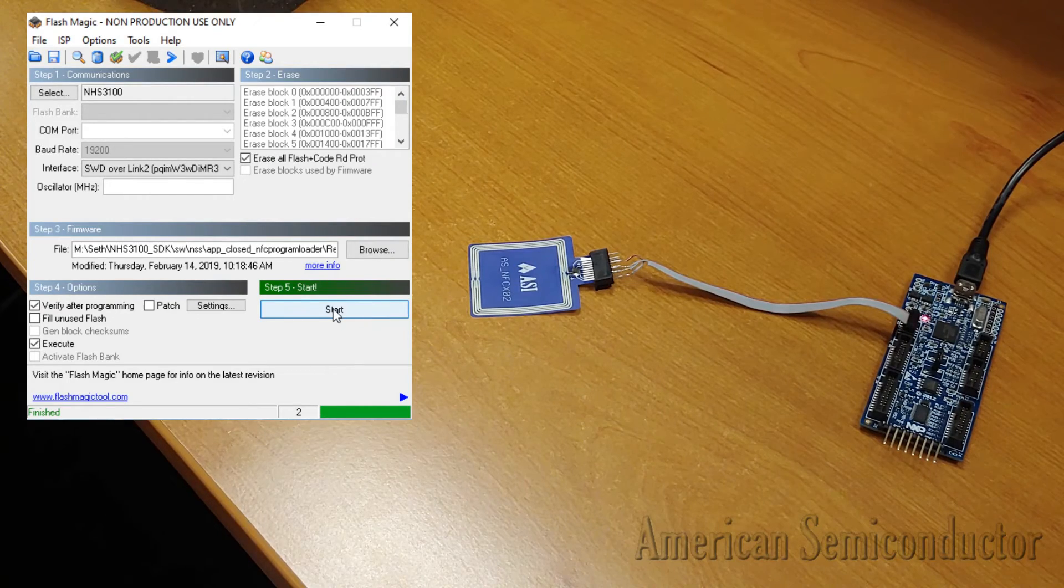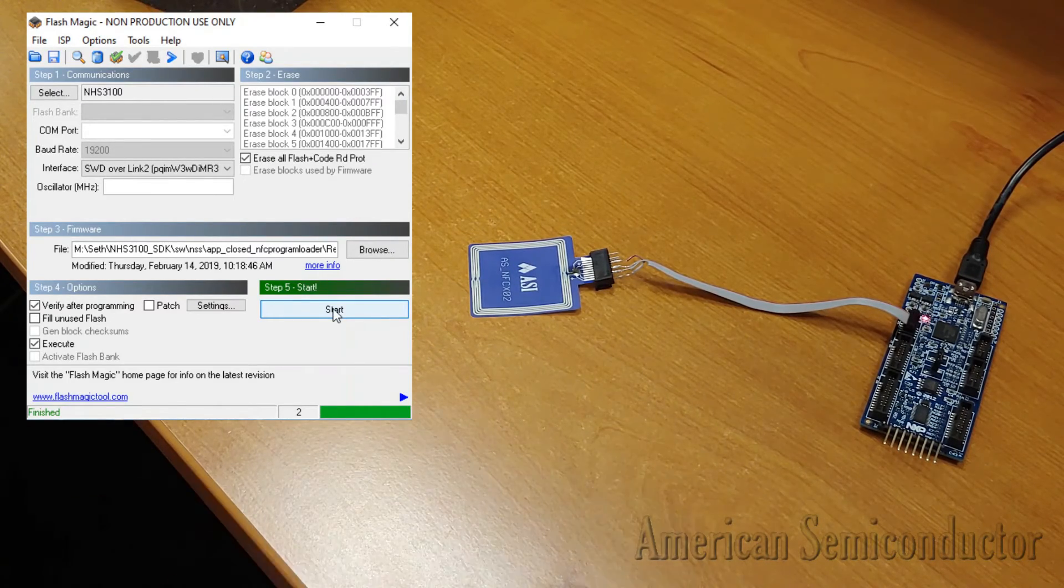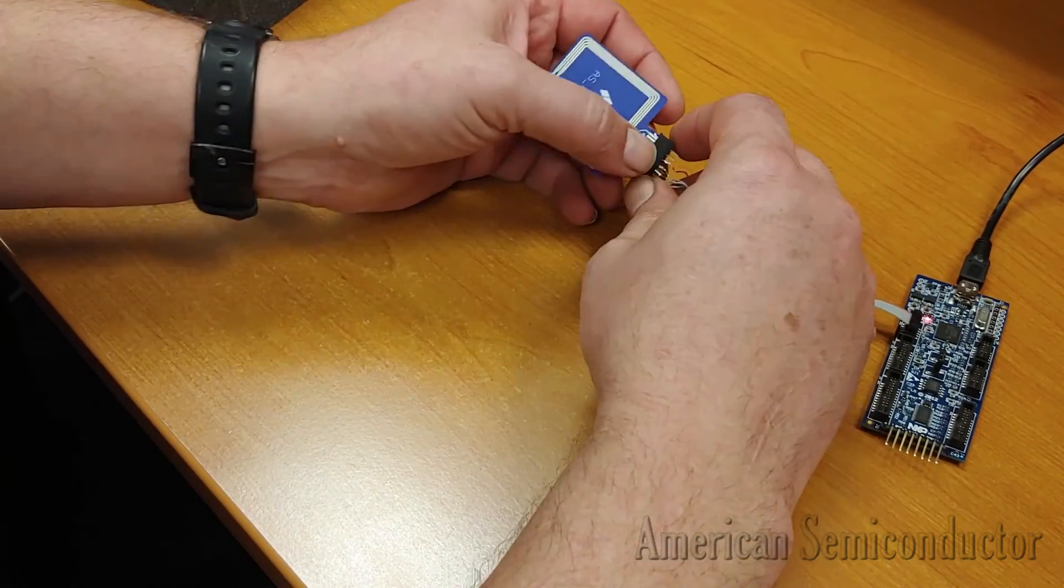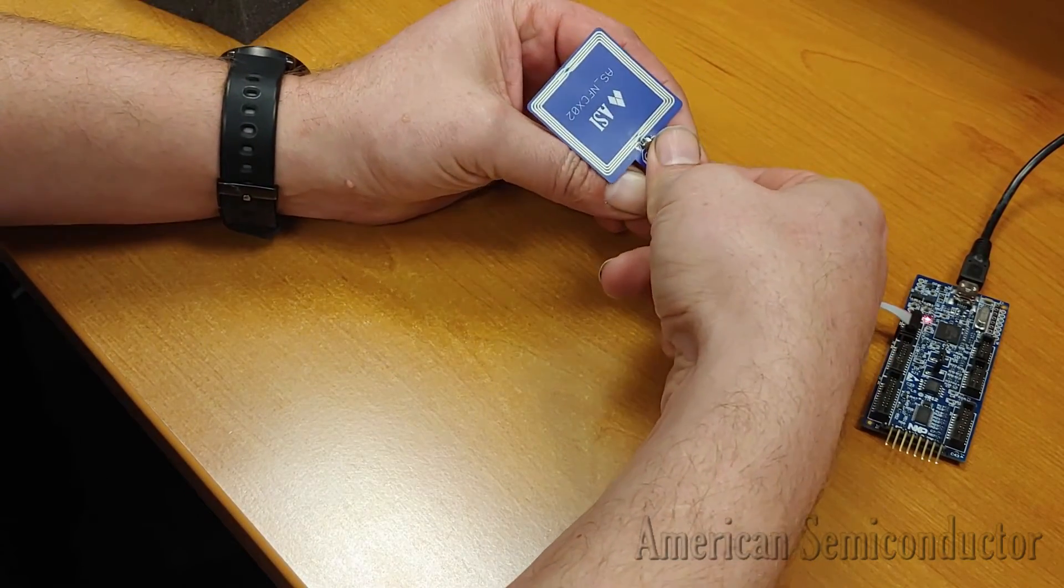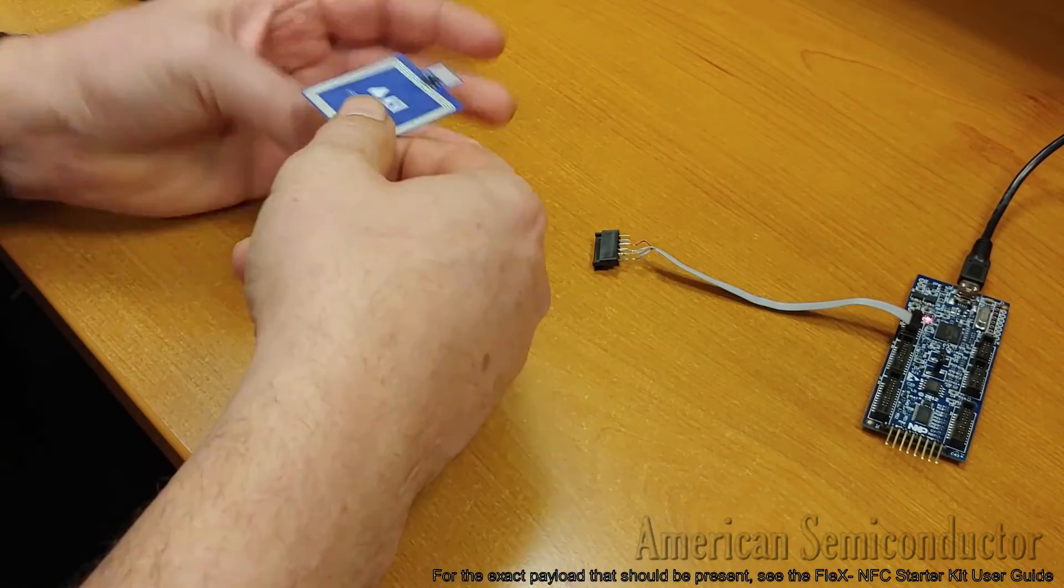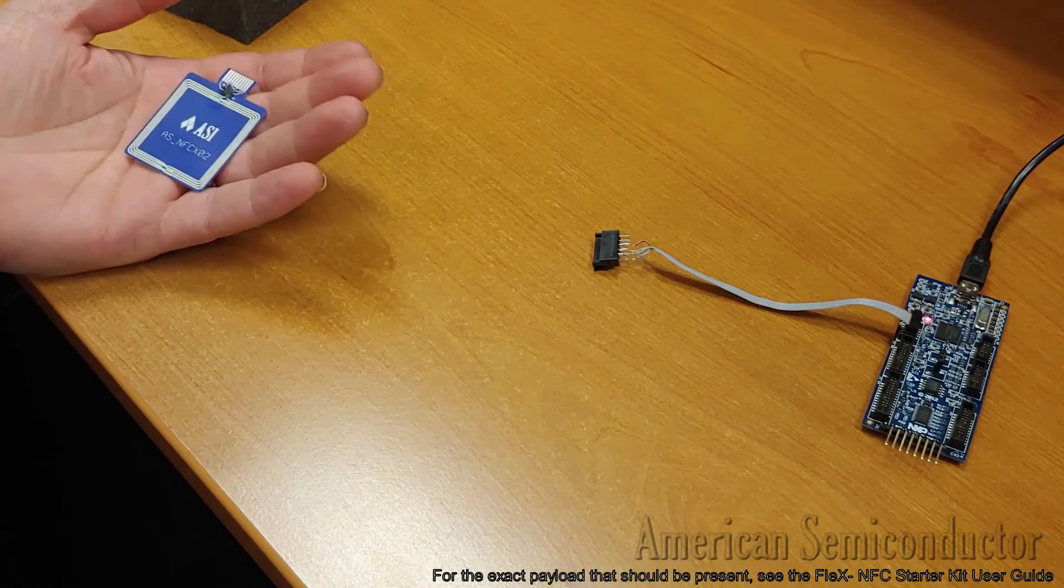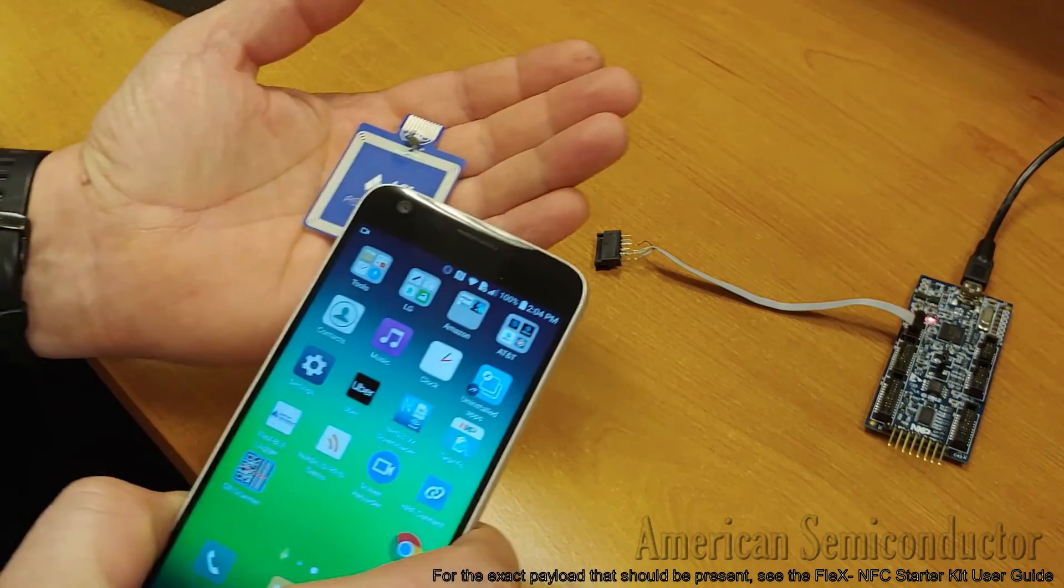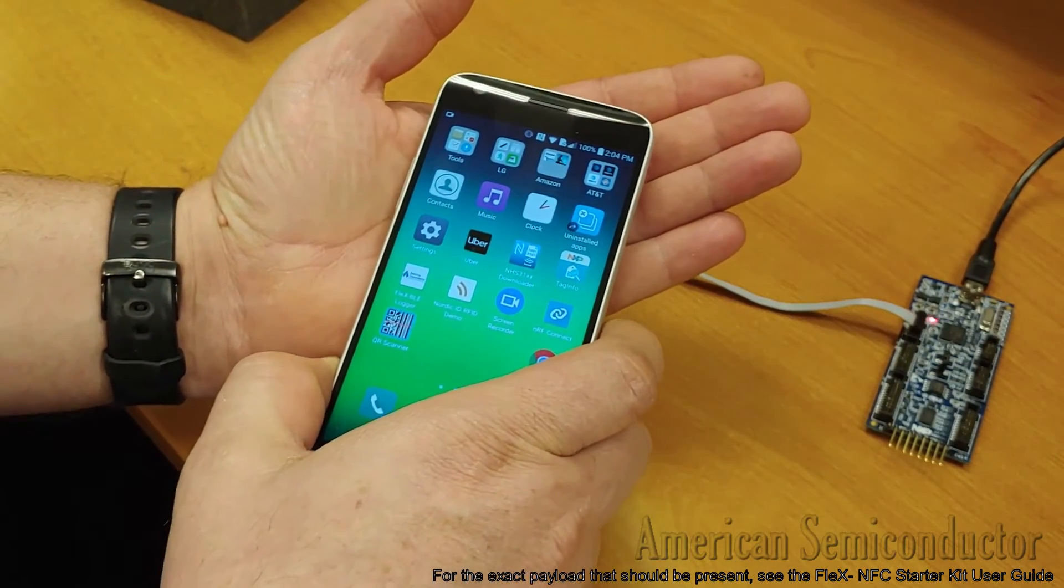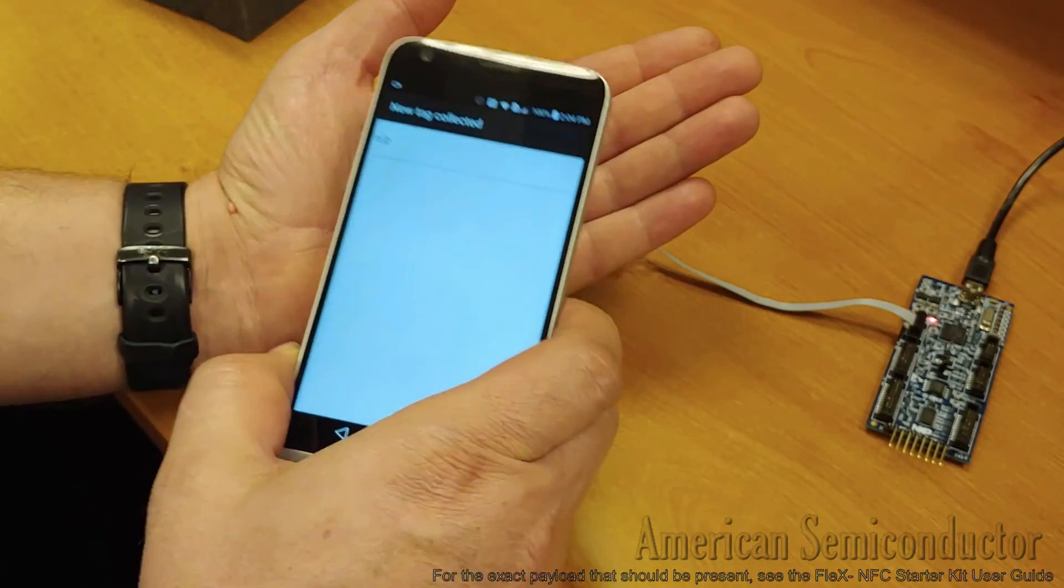Once the tag has finished programming, remove the tag from the ZIF connector and scan the tag with an NFC enabled smartphone. An N slash P message should appear, indicating the device is not programmed. The tag should now be in a state ready to accept programming over NFC.